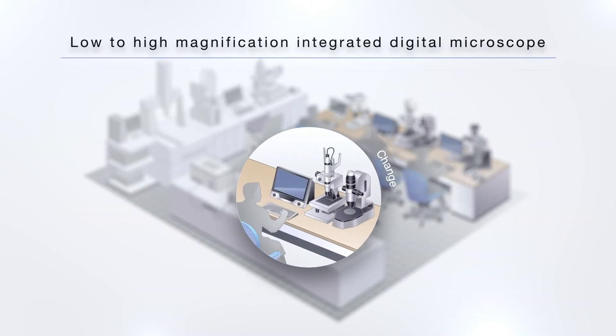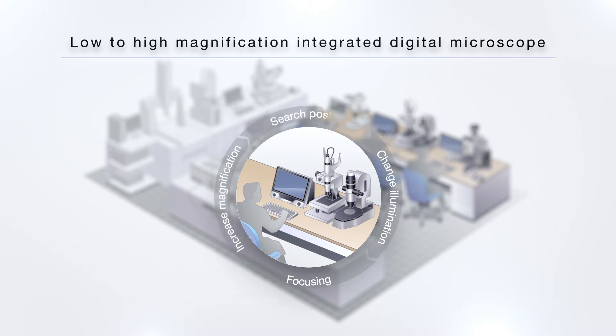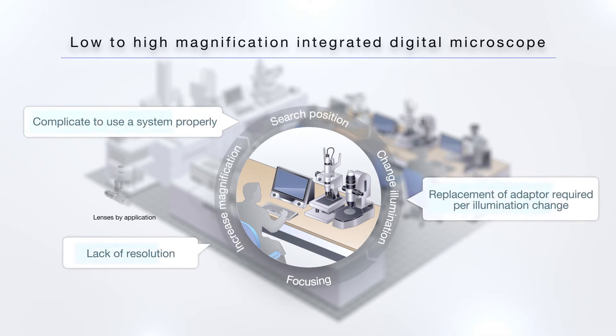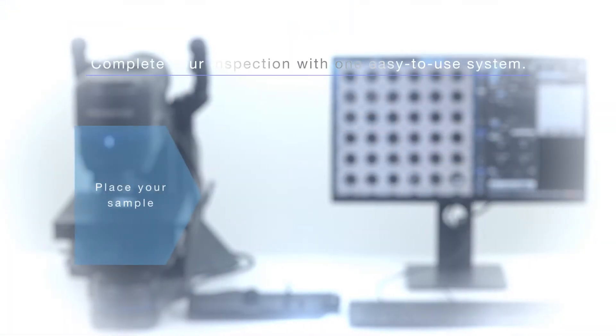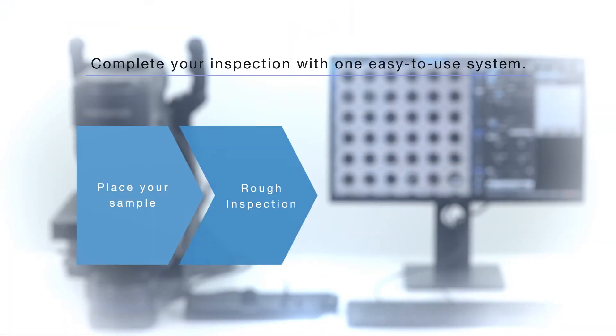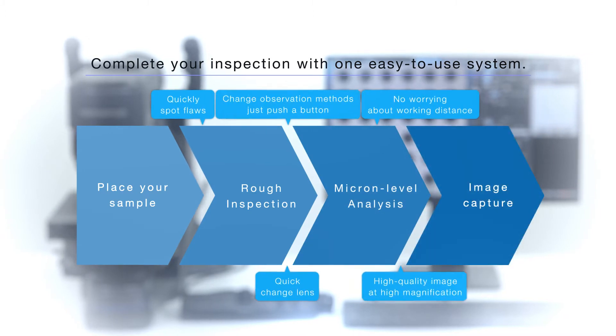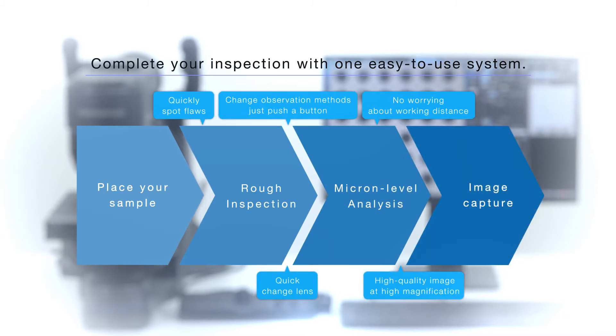the DSX-1000 enables you to do both on the same system. And unlike some digital microscopes that require time-intensive lens changes to switch magnification, the DSX-1000 system's quick-change lenses enable you to complete your inspection fast.